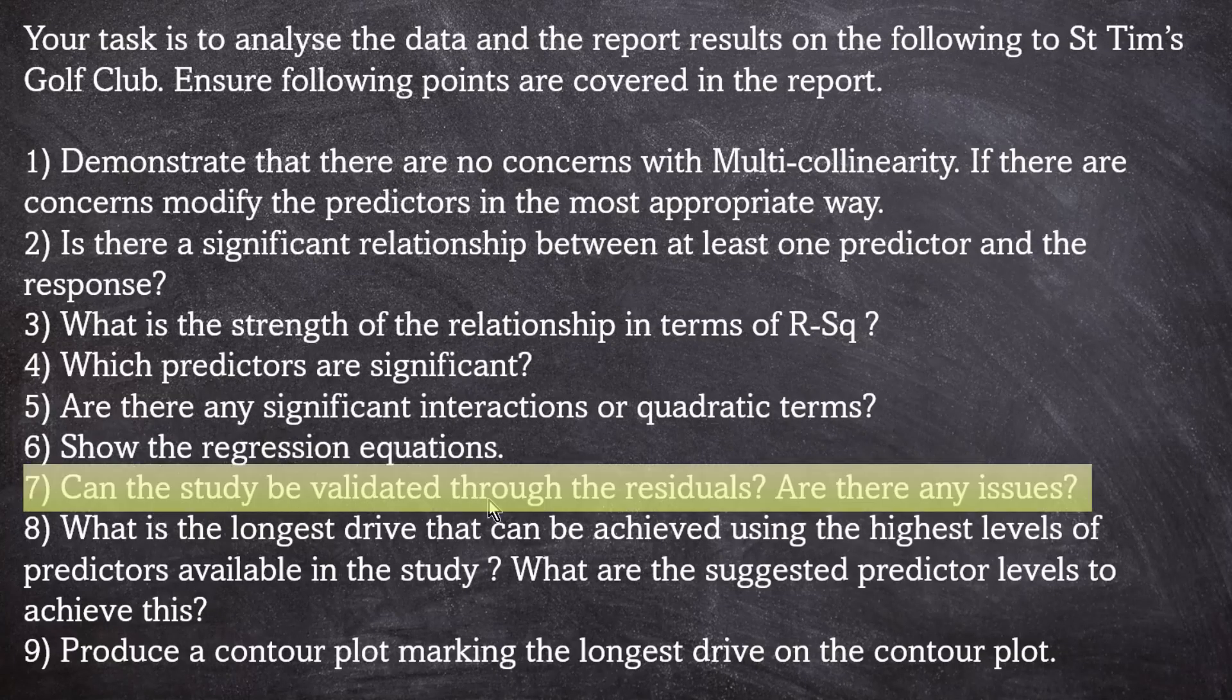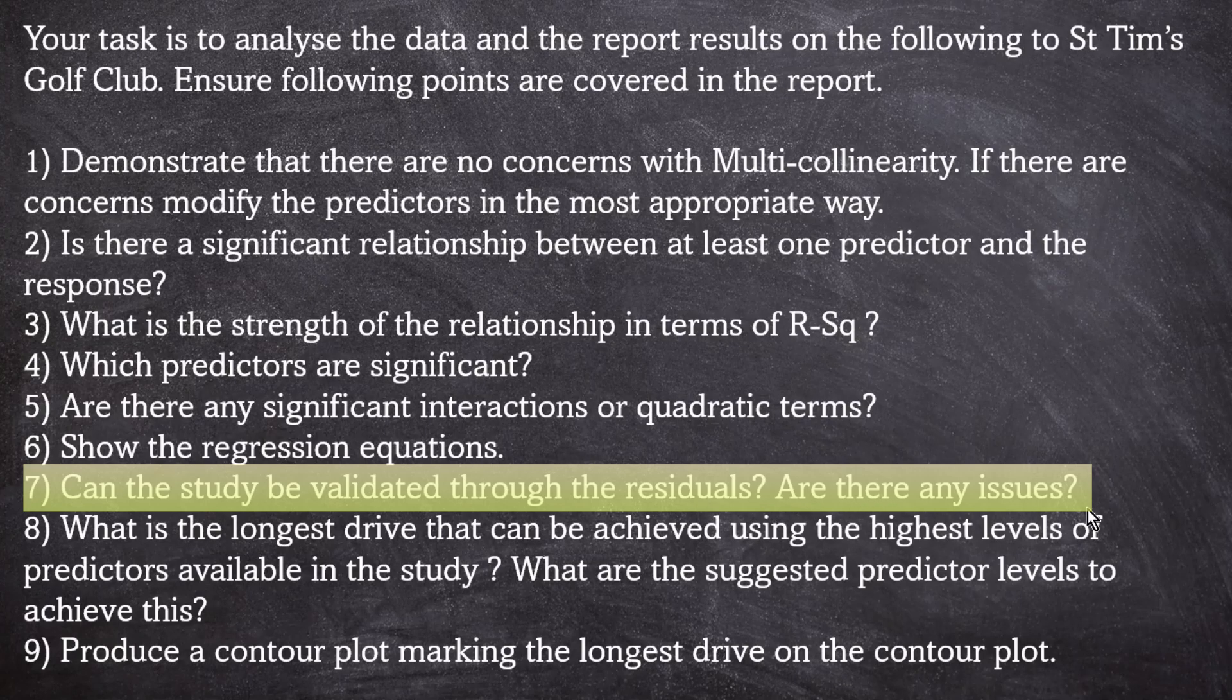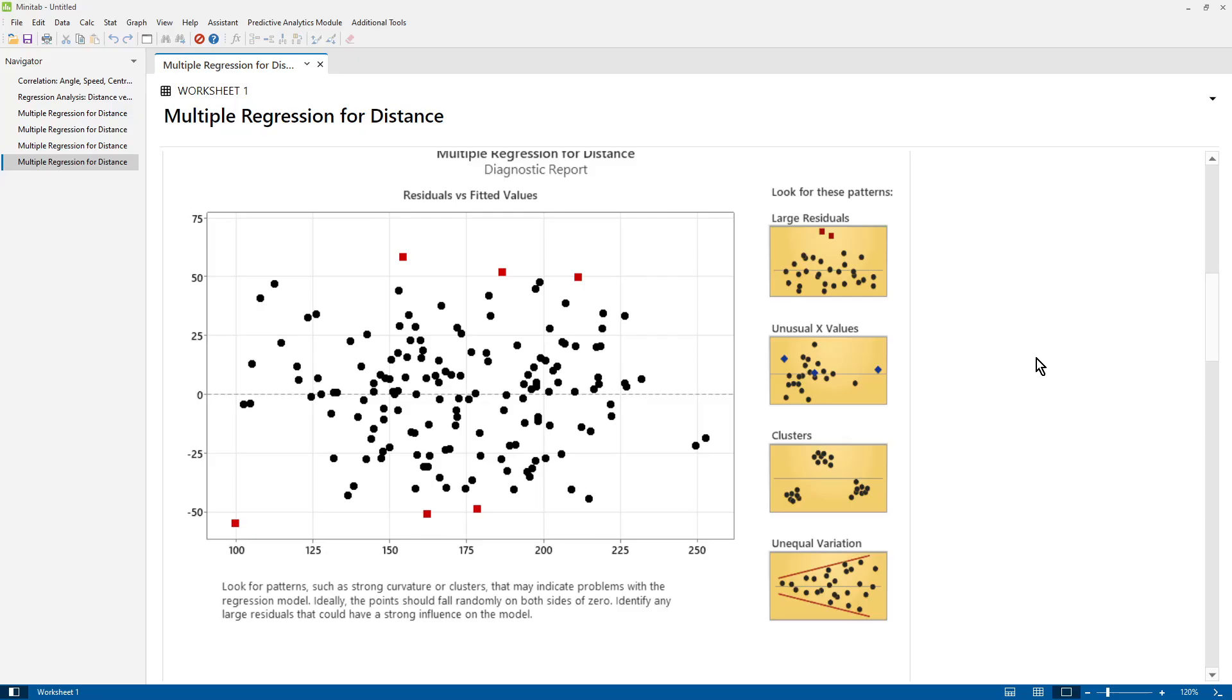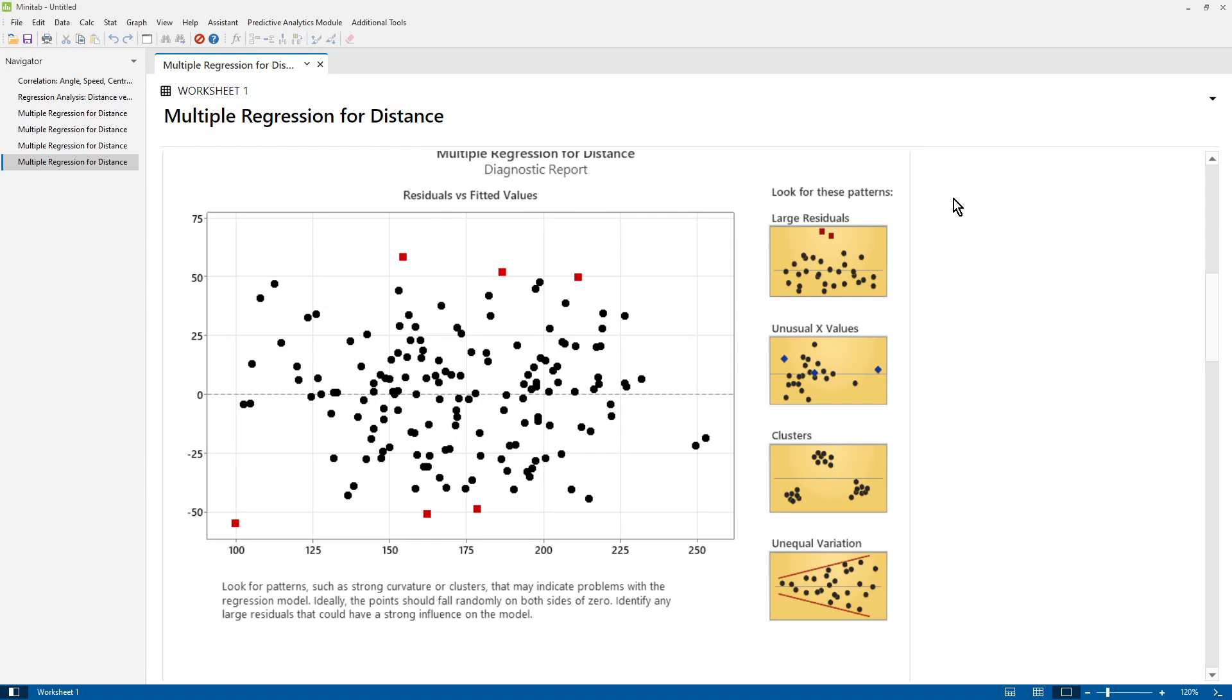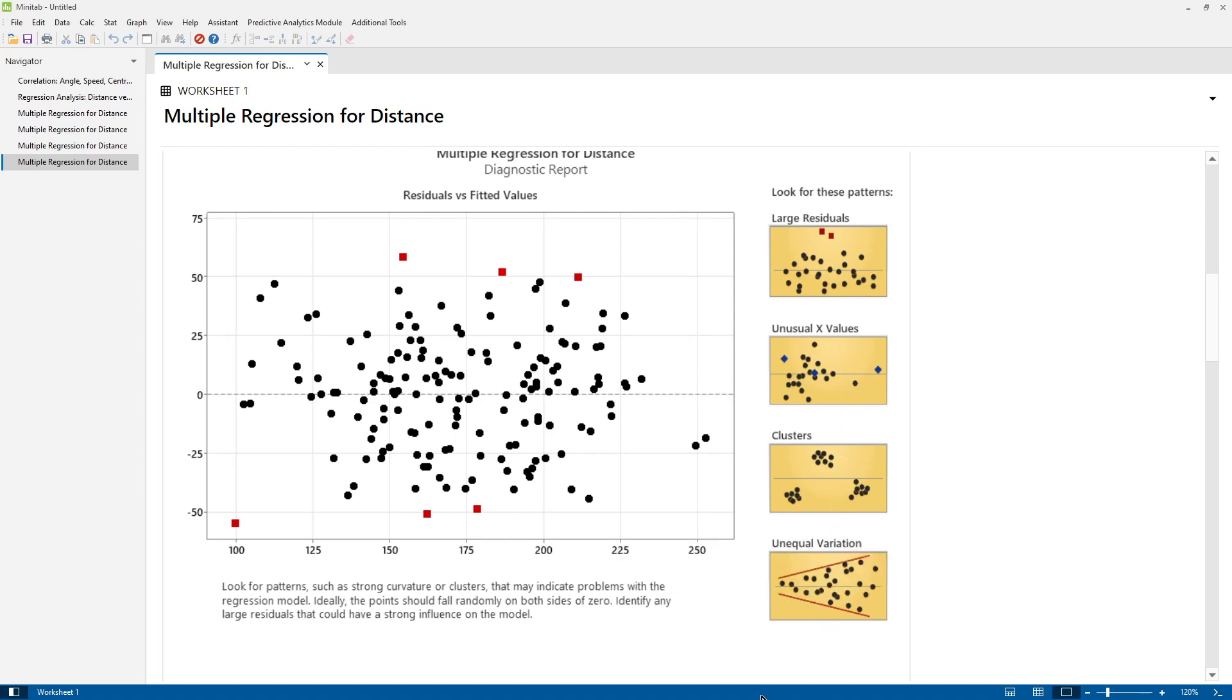Number seven, can the study be validated through the residuals? Are there any issues? Well, to check the residuals, we go to the diagnostic report. We can see there are six large residuals, and one of them is slightly far out, but it's not too far out from the main body. There are no unusual residuals. There are no patterns of the type that we see here on the right. So I'm quite happy to validate this study going by the residuals.